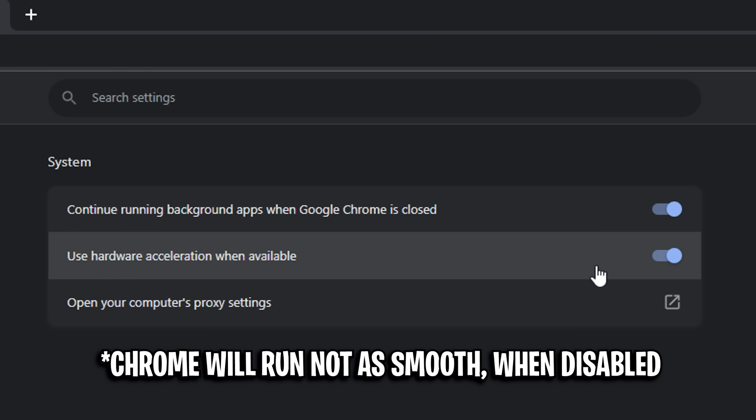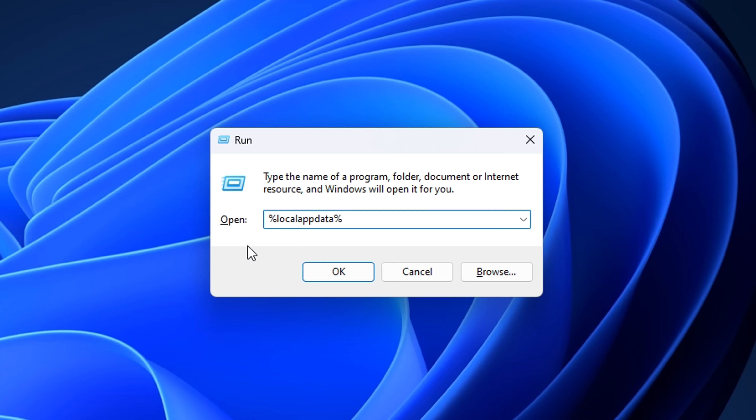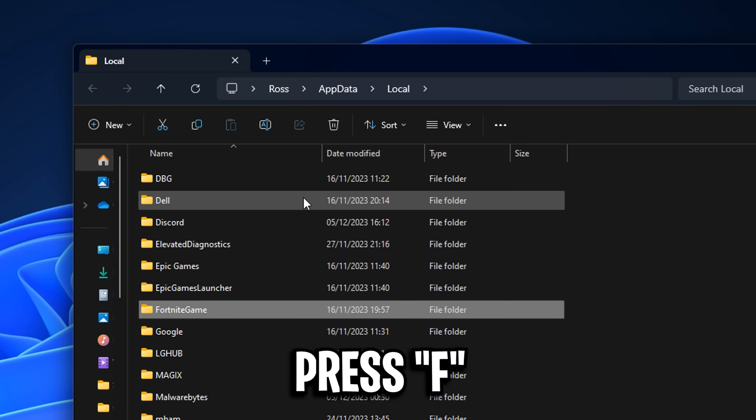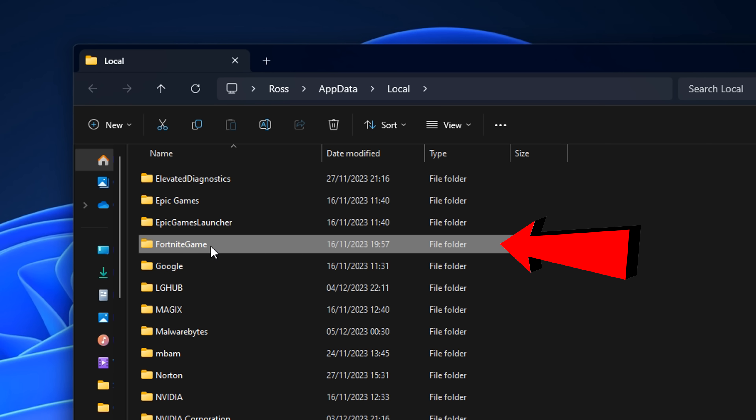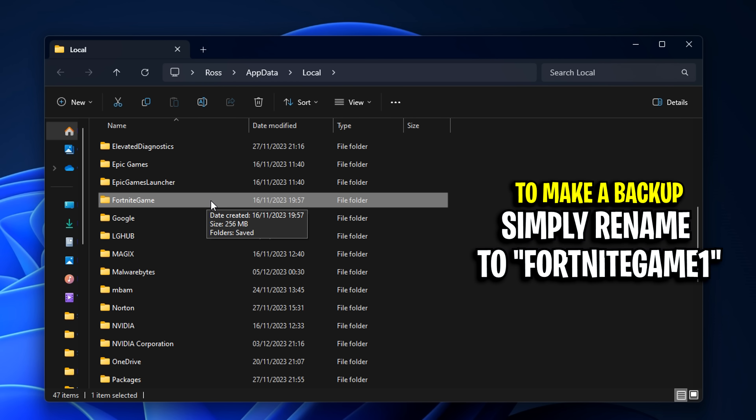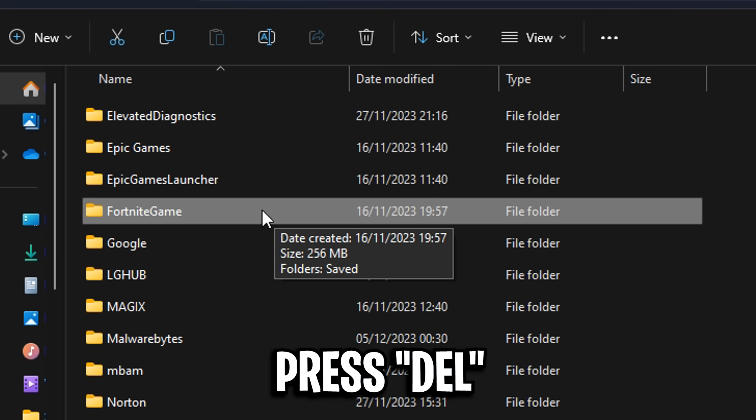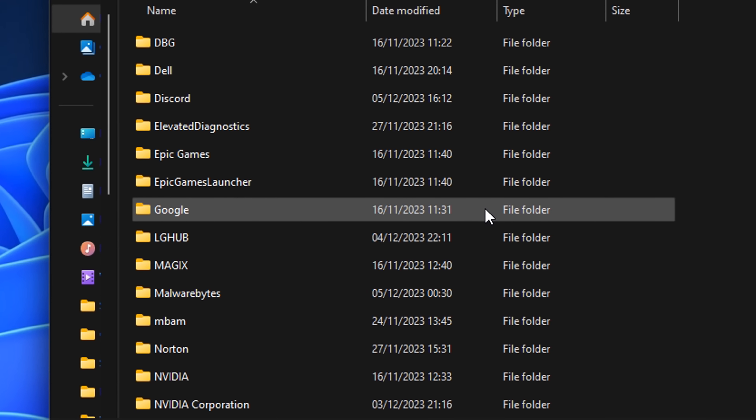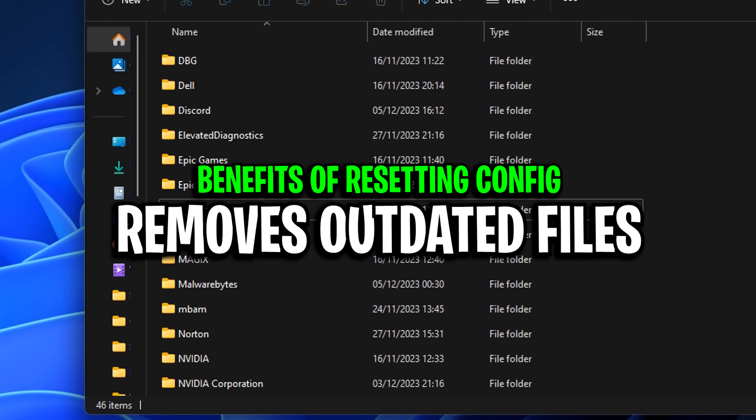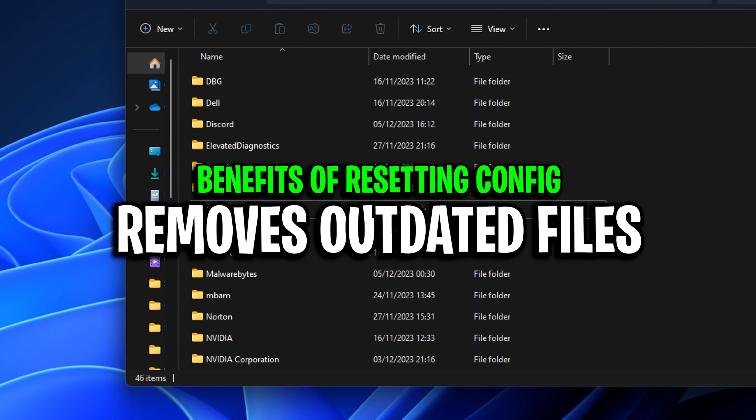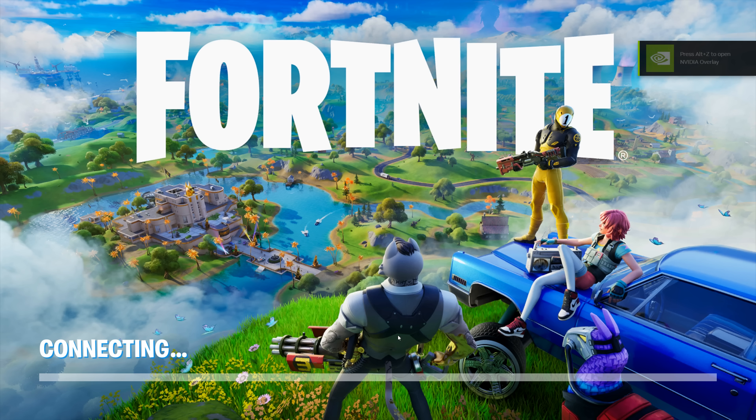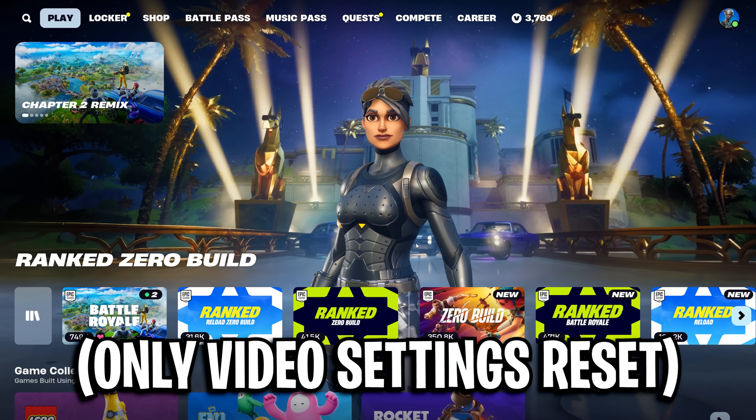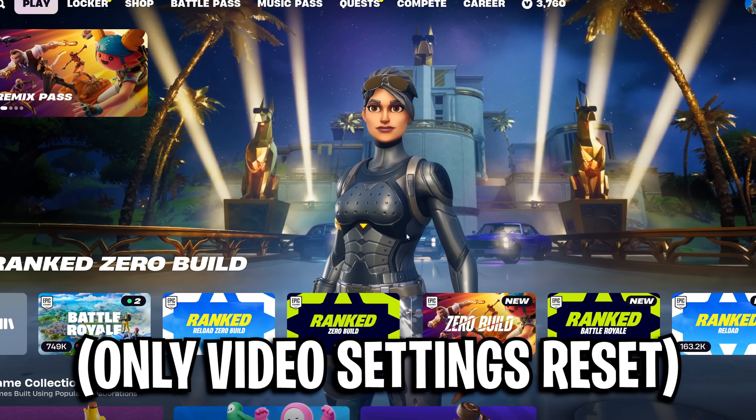On the desktop press Windows key and R, then type %localappdata%. Press F, scroll down until you find FortniteGame. This is what we're going to be resetting. You can make a backup if you're worried, but I'm going to press delete. This gets rid of all the old outdated files and replaces them with brand new ones. Once you open the game, you might get a very tiny update. Once you see the lobby screen, you'll notice your graphic settings have been reset.